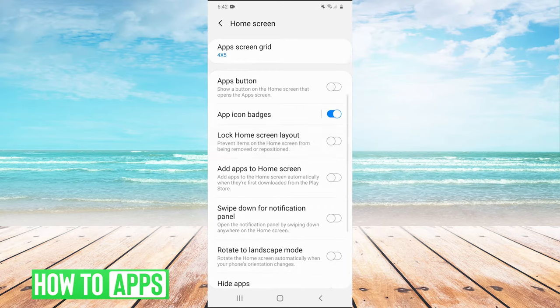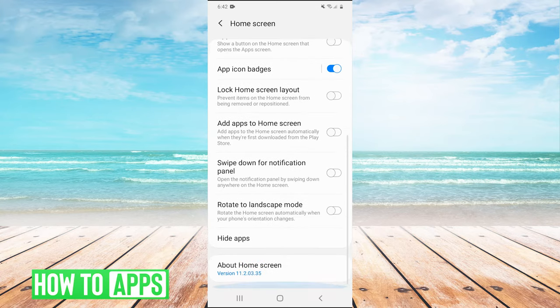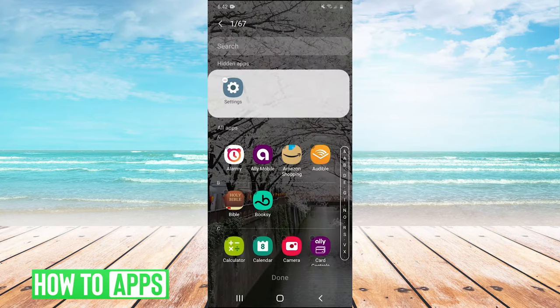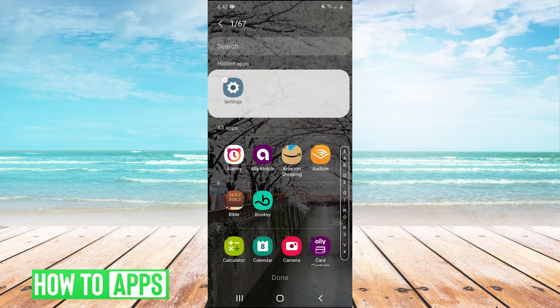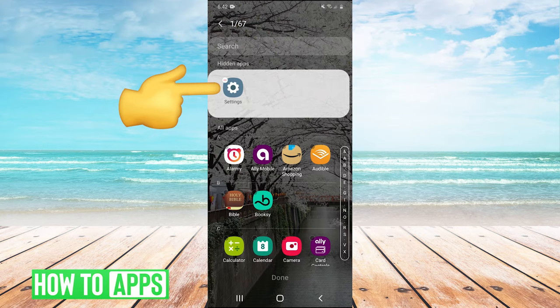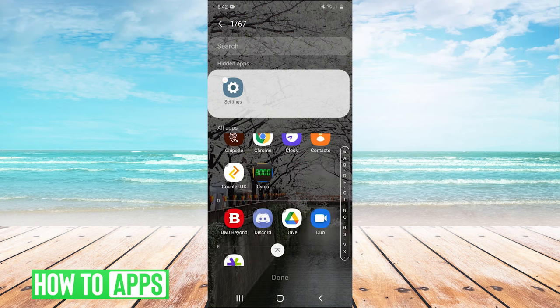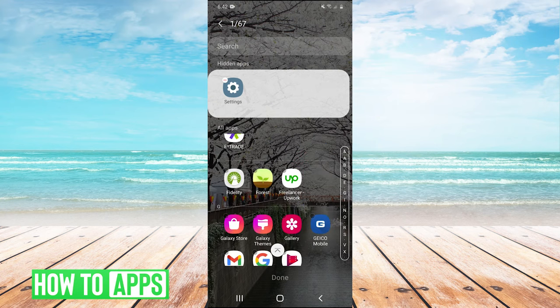Once we're here, we're going to scroll down and click on Hide Apps. Now for me, when I press on Hide Apps, it shows me my hidden apps and it shows that Settings is hidden. But if that doesn't show up, you can scroll down all the way to S.